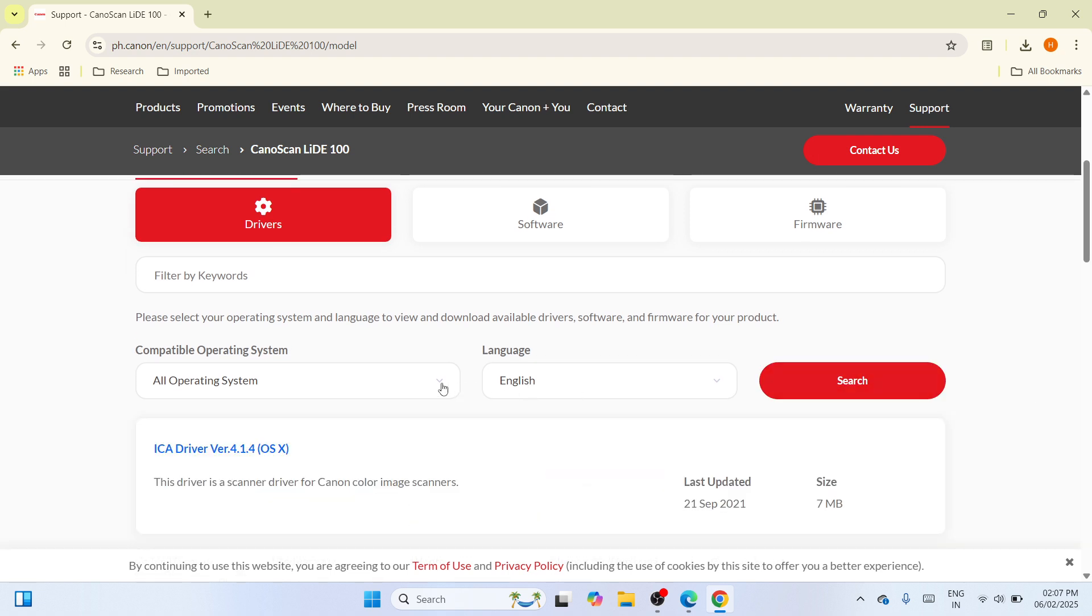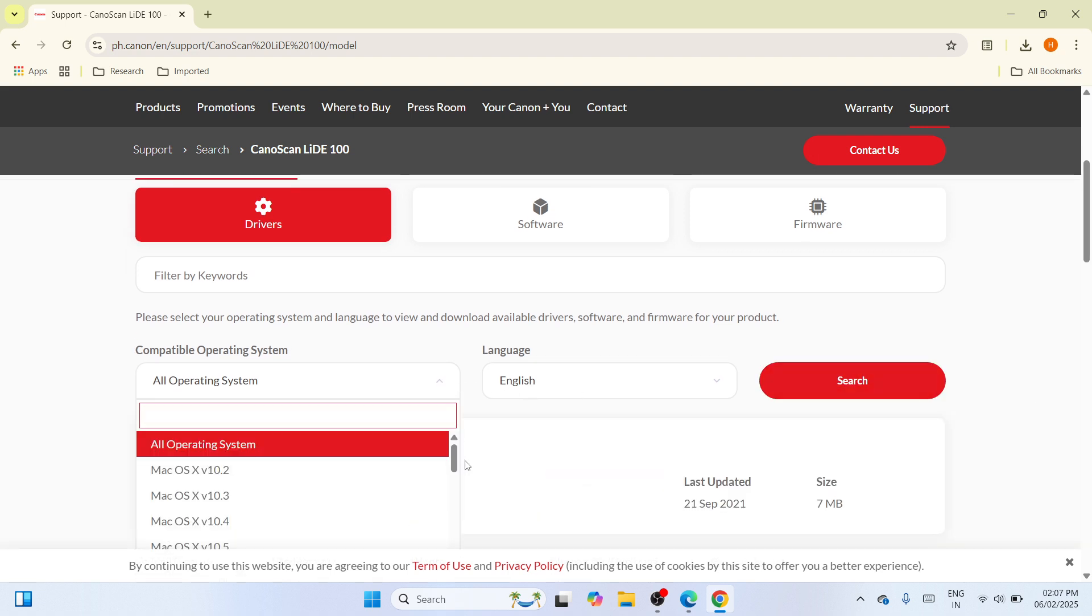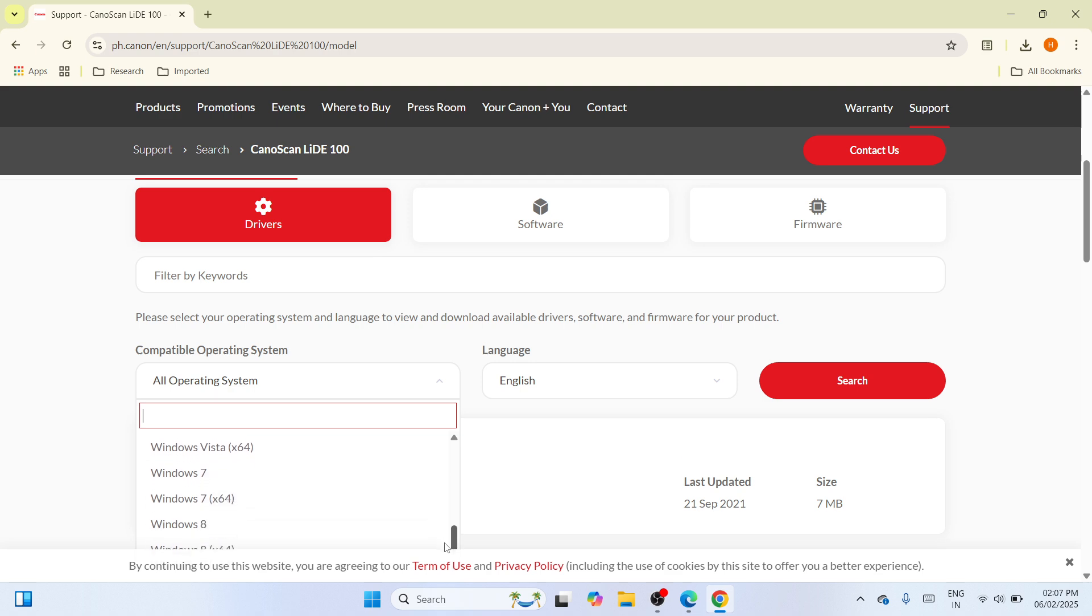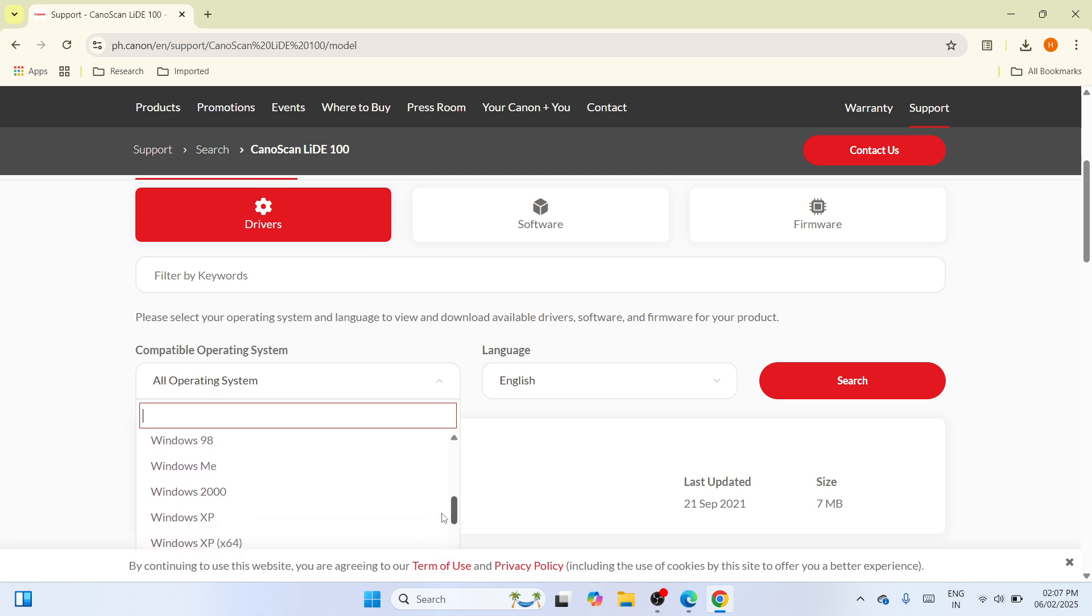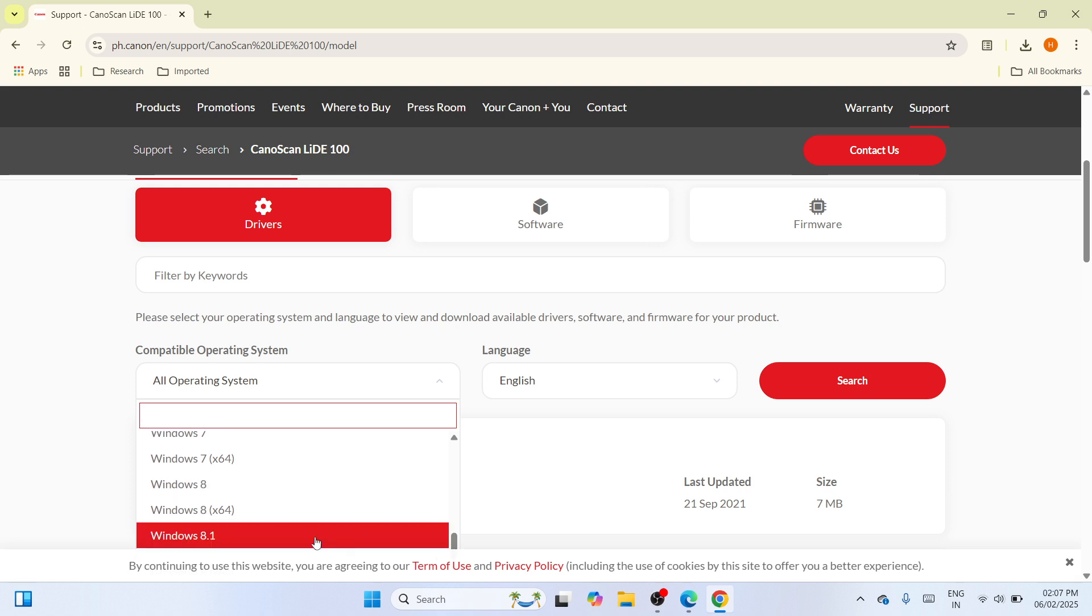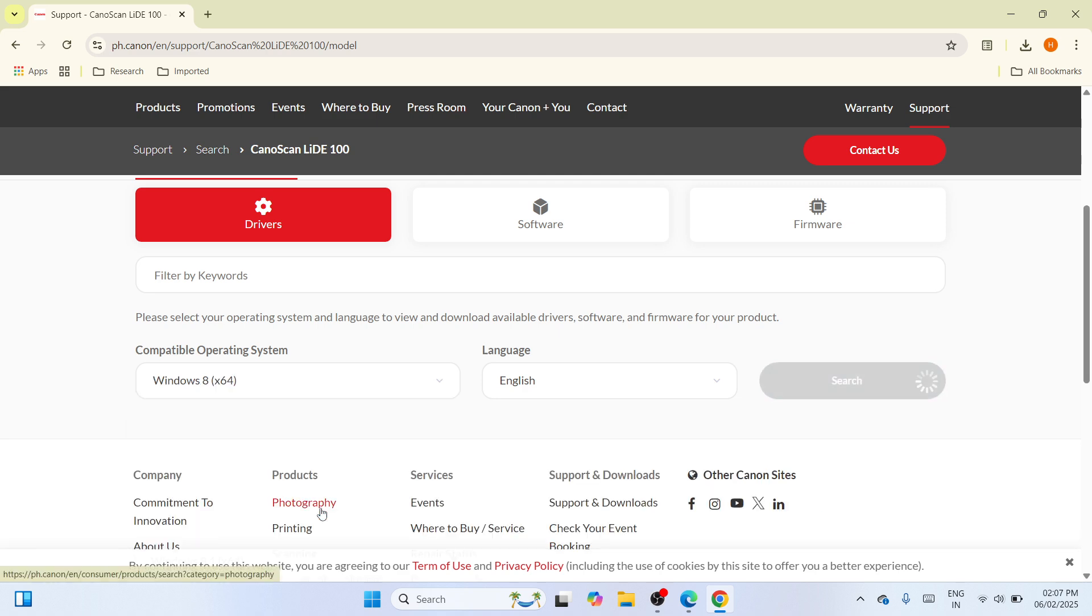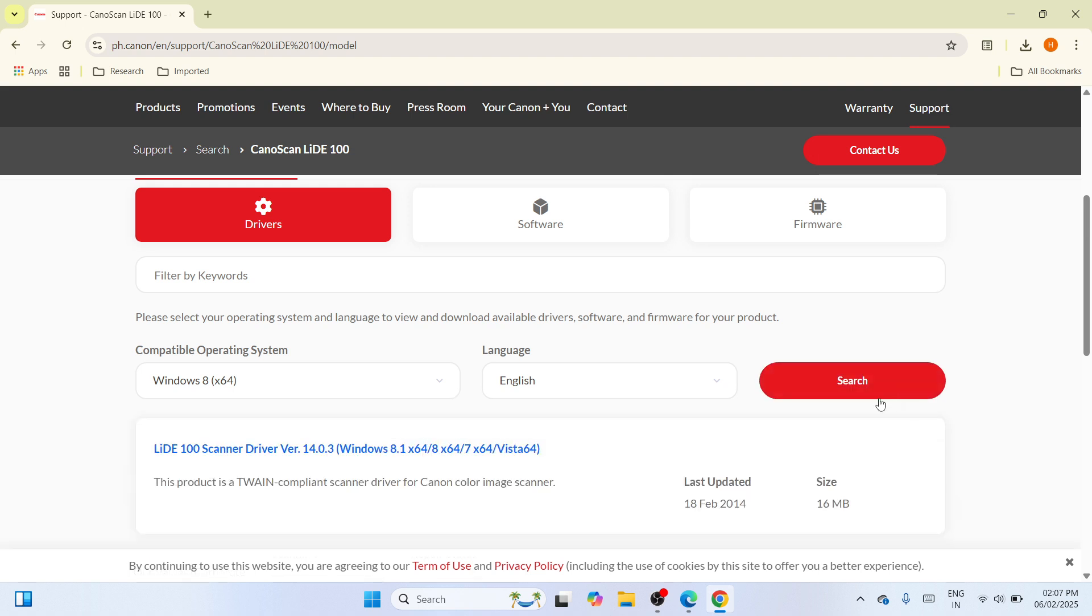So from here, click on this down arrow key and select Windows 11. If Windows 11 is not available for this driver, all you need to do is select Windows 8 64-bit since Windows 8 64-bit works well for Windows 11. So select it and wait until it will be available here.